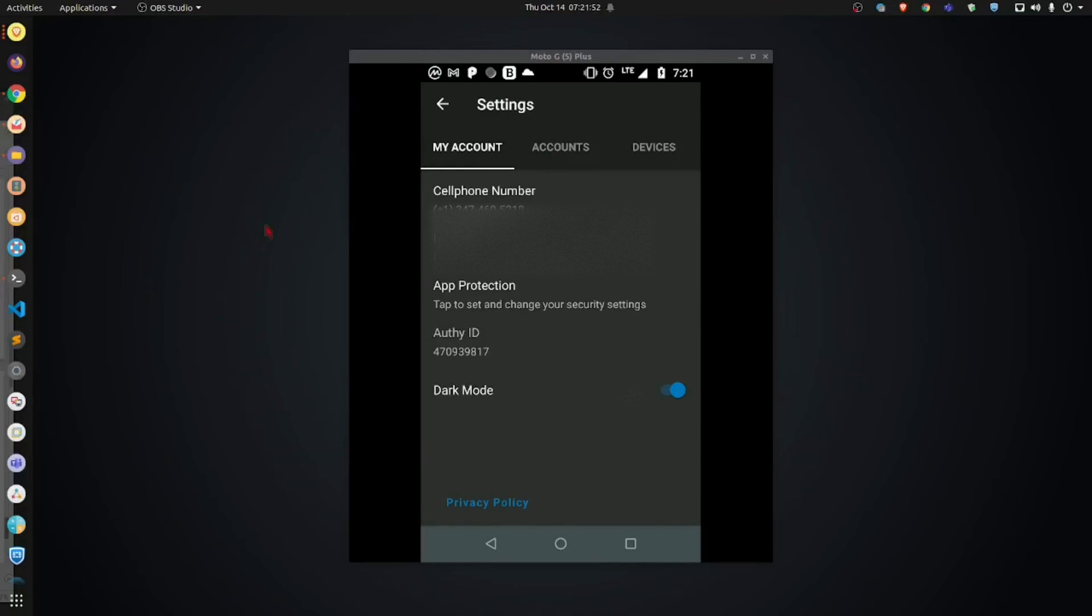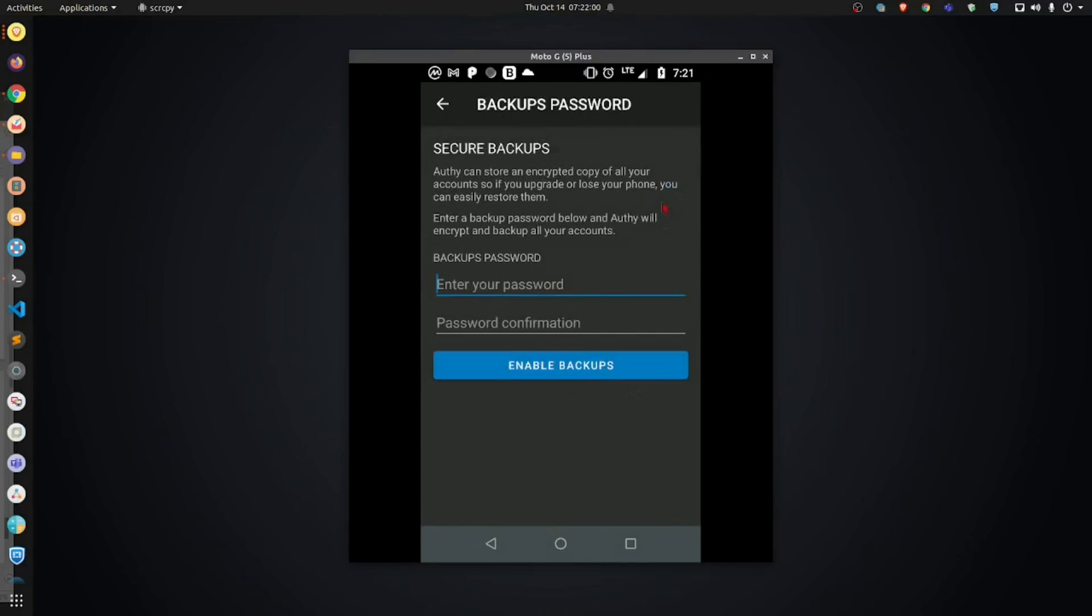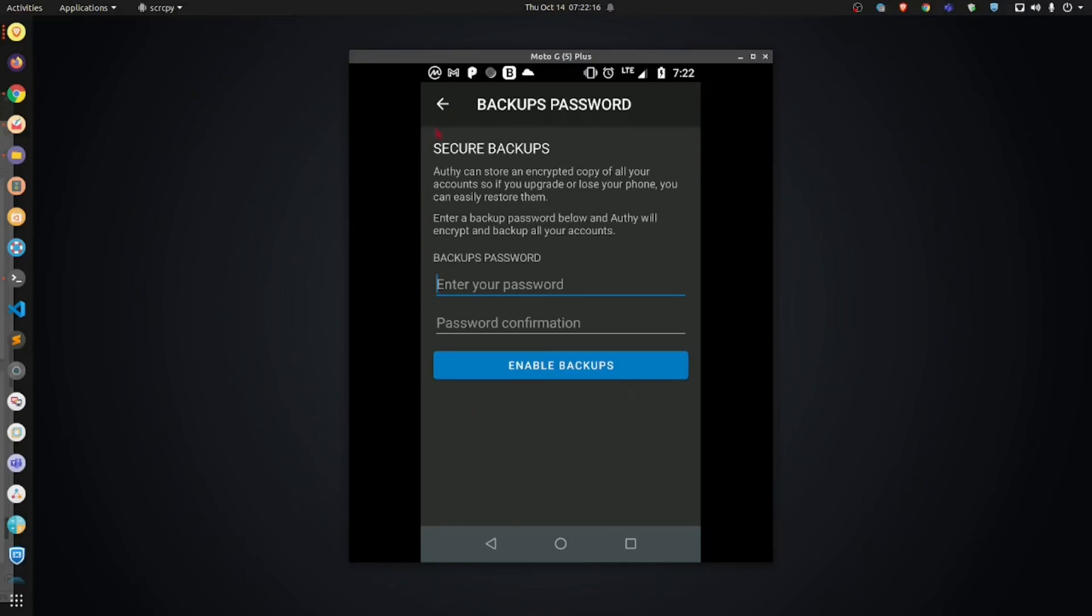Now, what we're going to do is I want you to click into accounts and then we're going to begin to set up backups. So, click this. Now, before you get presented with this screen, you guys might be presented with a screen to enter in the pin code that you recently set up. Enter in that pin code and you will then be presented with this screen. Now, this is a very important screen here. Very, very important section.